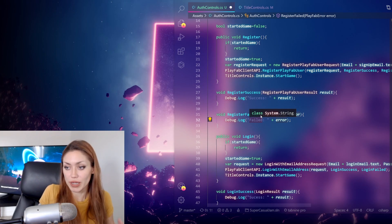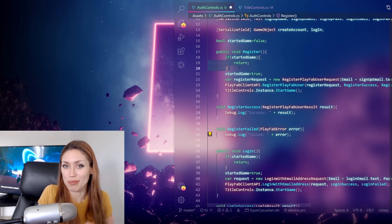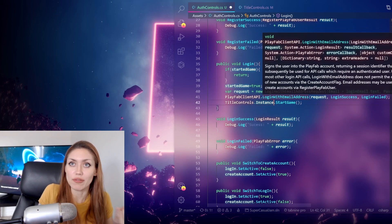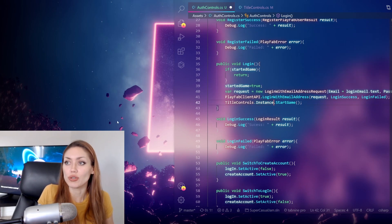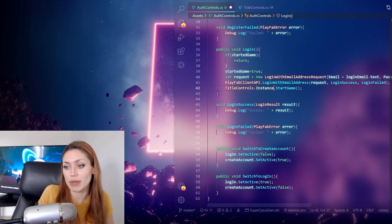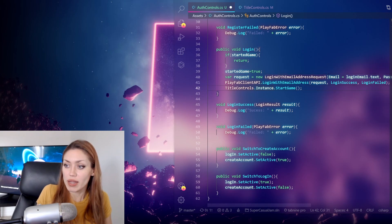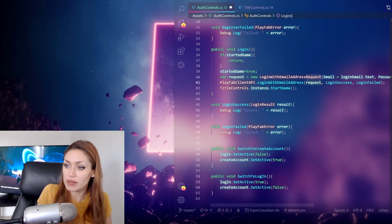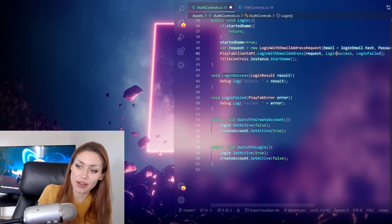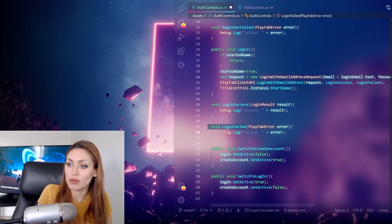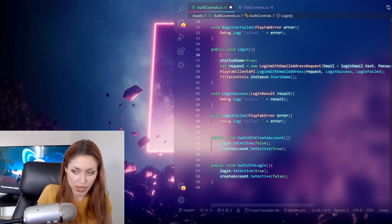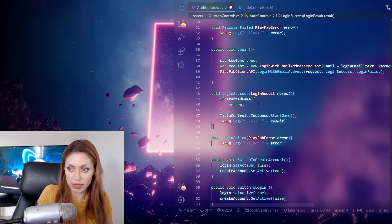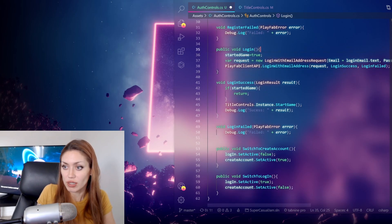Once we want to make this more user-friendly, we can give the player information on why it failed - whether it's an improper email address, too short a username, anything like that. Similarly, for login we have a LoginWithEmailAddress request where we input the login email text and login password text, then call the login API. On login success we don't need to allow pressing the button again since we're about to start the game; we only proceed if login is successful.